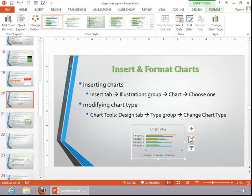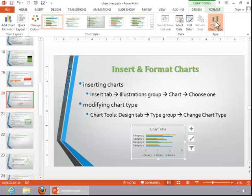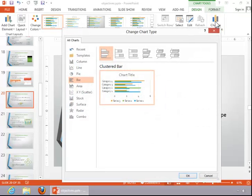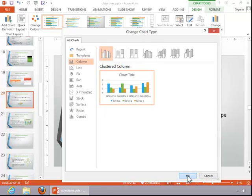To modify the chart type, select the chart. Click the Chart Tools Design tab and then click on Change Chart Type. And then choose the category and then the format for the chart. Click OK.